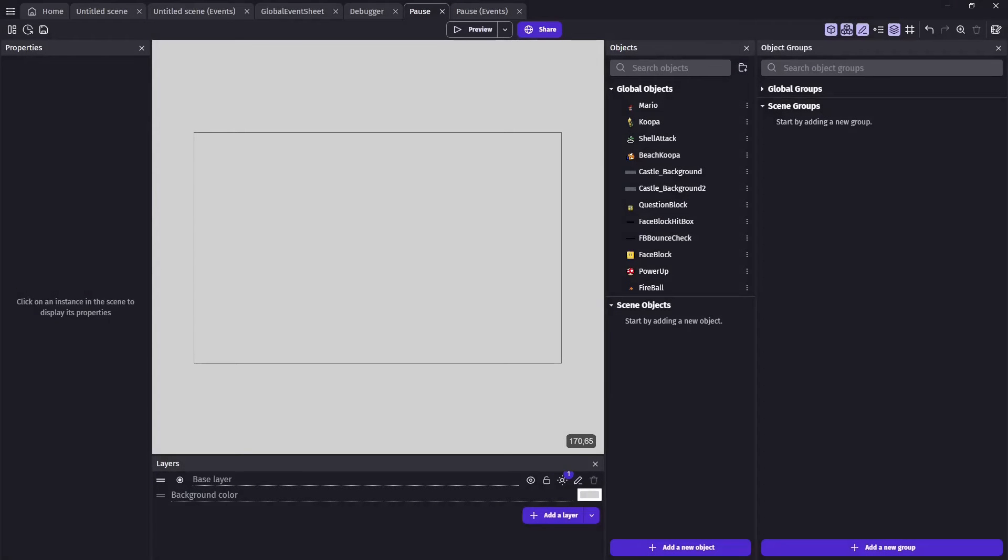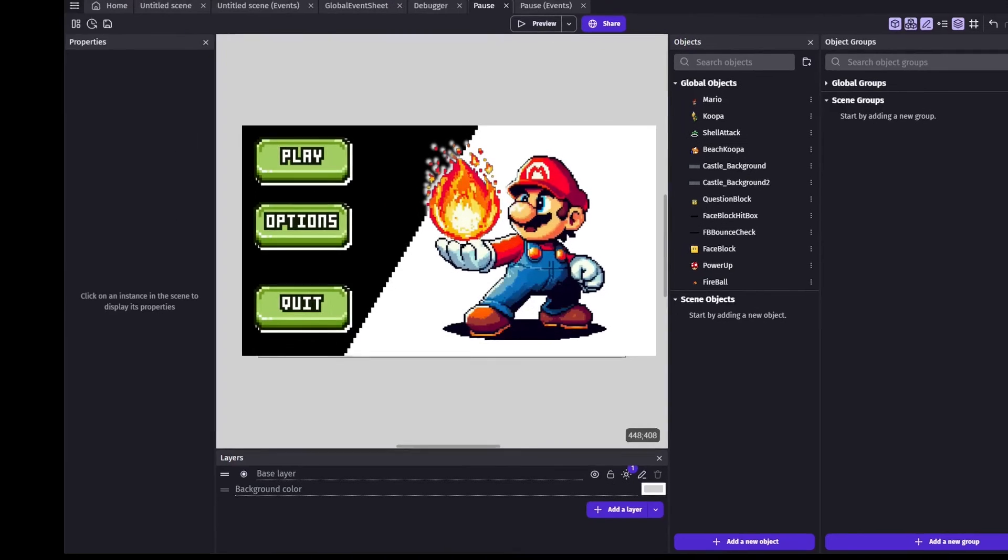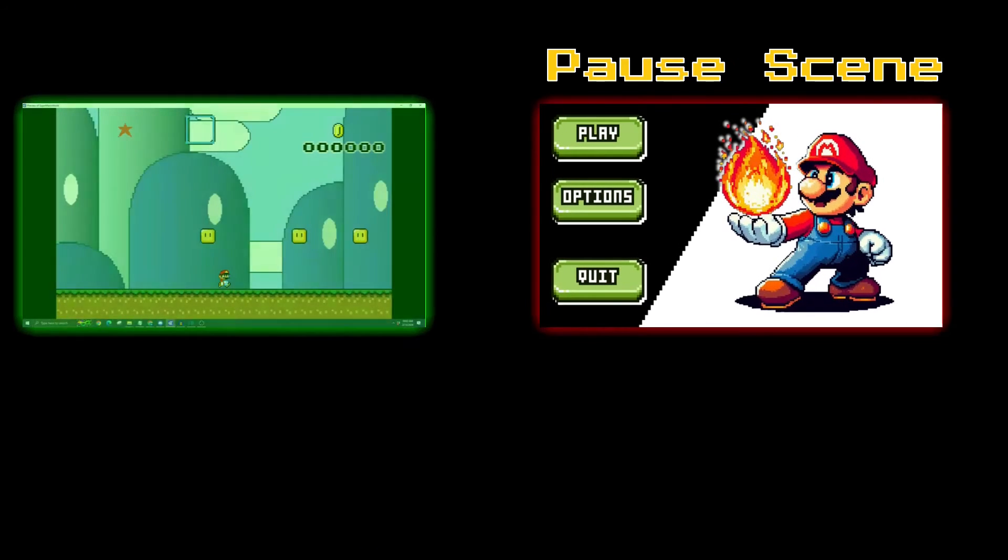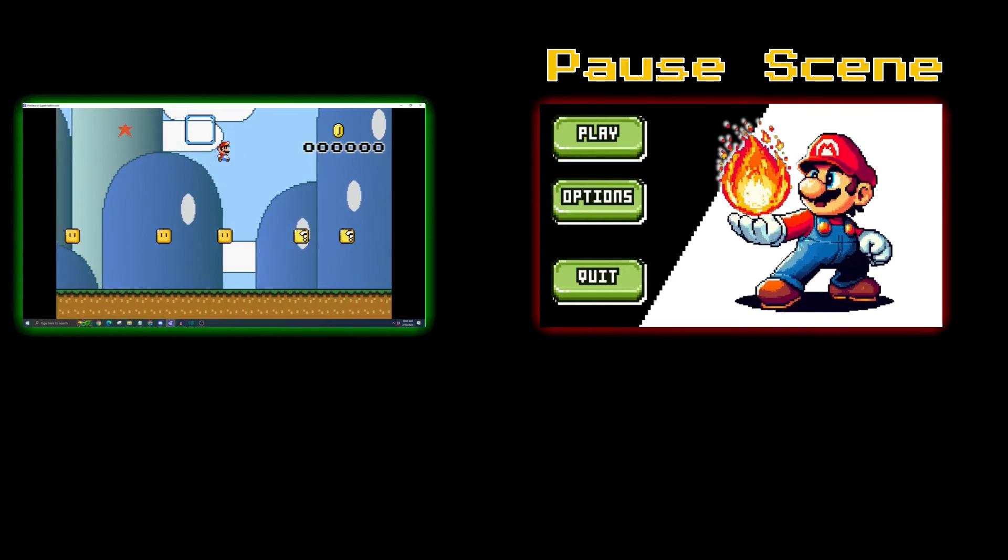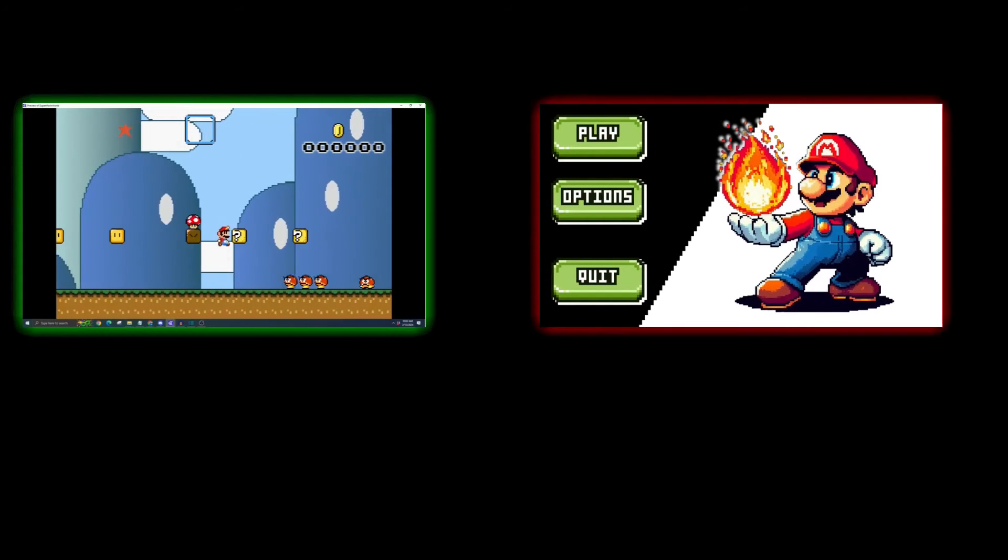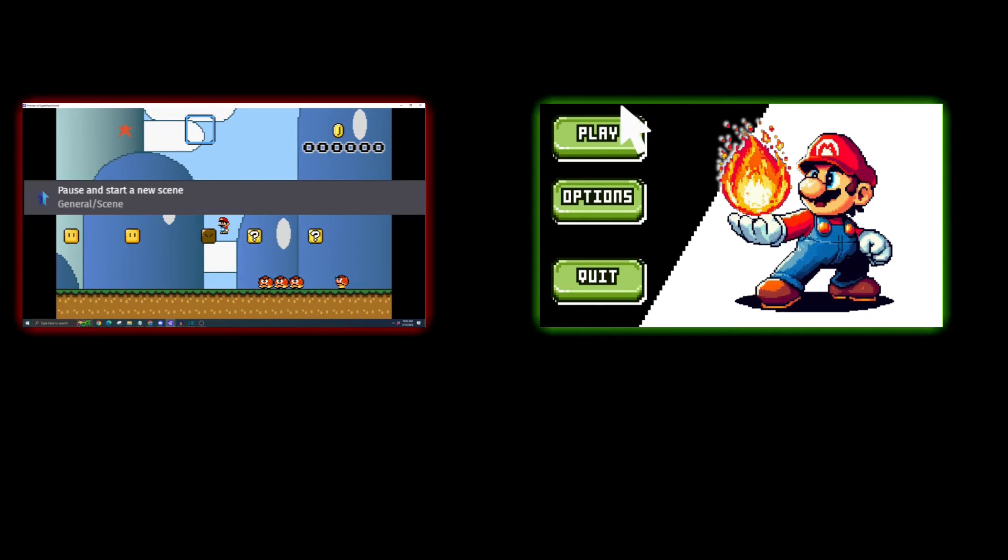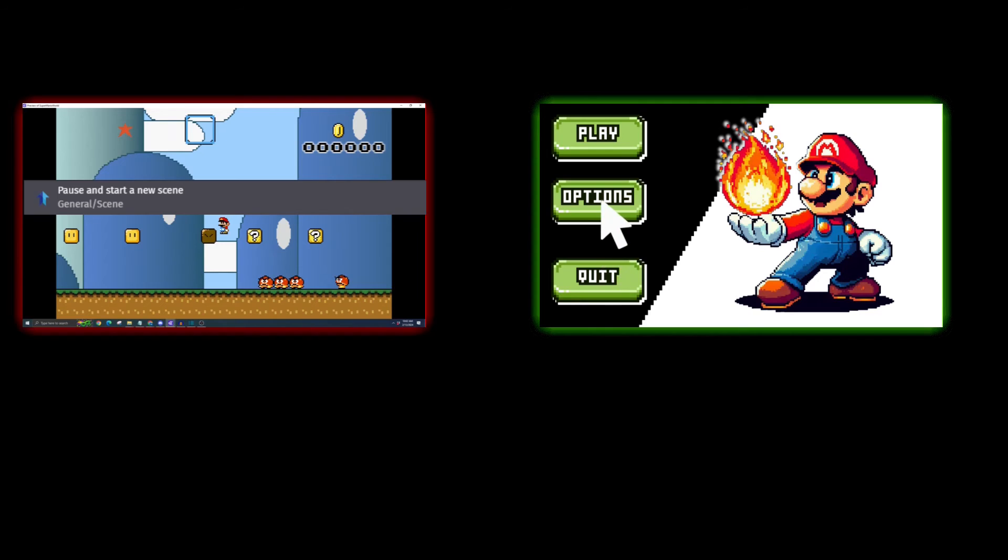Now, let's explore an alternative approach, pausing and starting a new scene. With this method, you can create an entirely new scene exclusively for a pause menu. When you trigger the pause, your current progress within the scene remains intact, seamlessly transitioning to the designated pause menu scene.